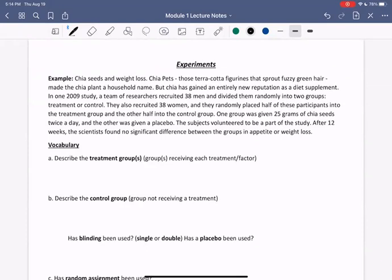Who in here has had chia seeds? I always put them in my oatmeal. In one 2009 study, a team of researchers recruited 38 men and divided them randomly into two groups, treatment and control. They also recruited 38 women and randomly placed half into the treatment group and the other half into the control group. One group was given 25 grams of chia seeds twice a day and the other was given a placebo. After 12 weeks, the scientists found no significant difference between the groups in appetite or weight loss.